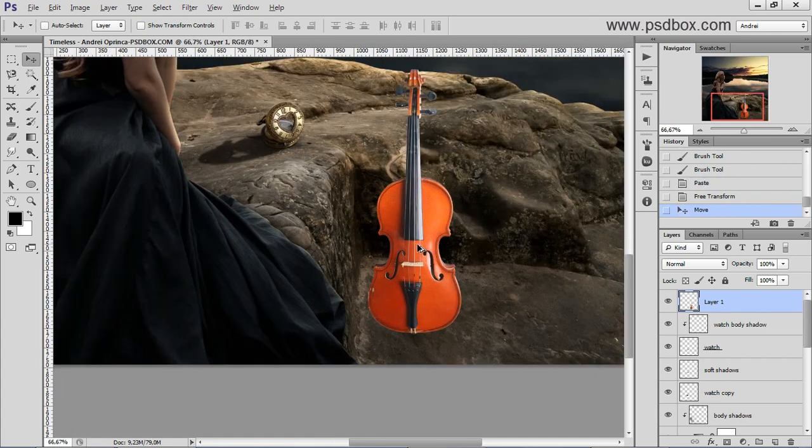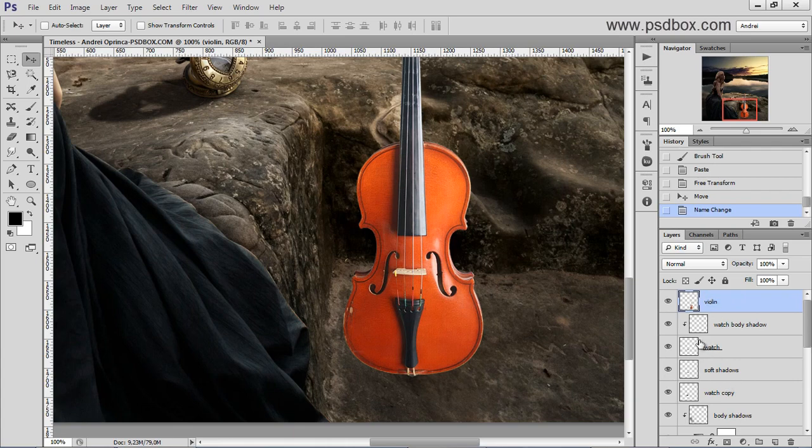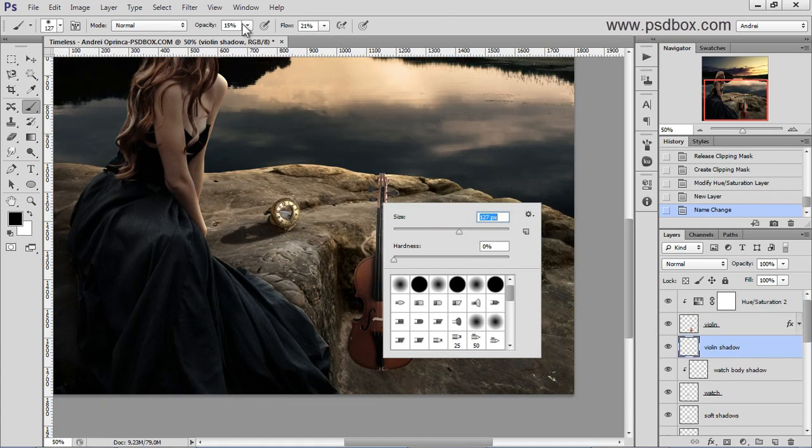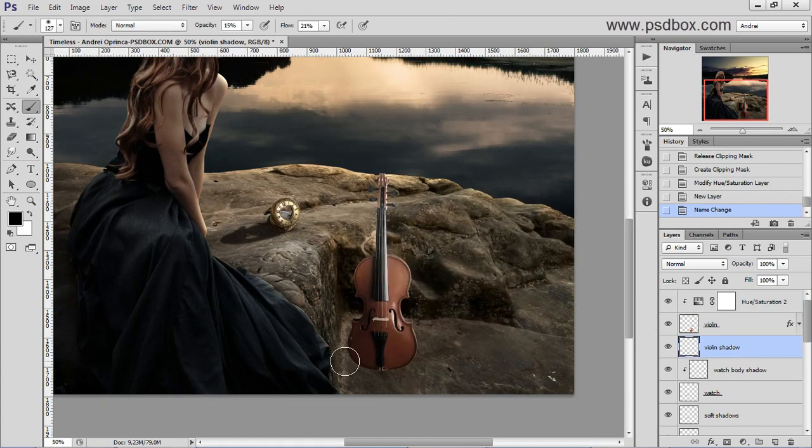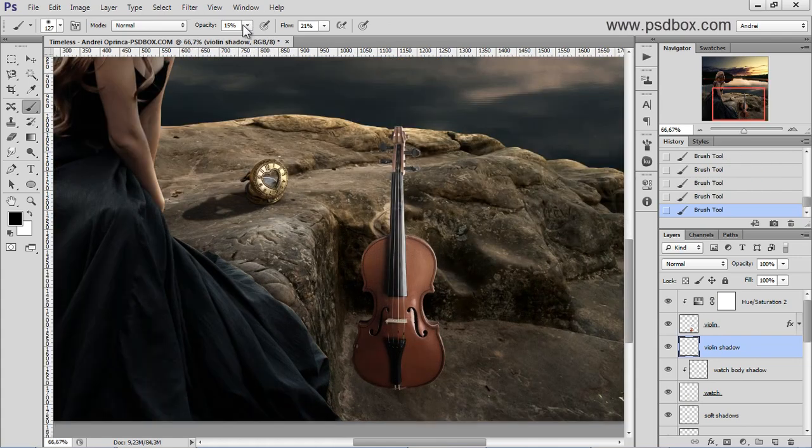Let's put that there. And let's name this Violin. And you can use a soft brush. You don't have to make any shapes here. Just darken this part here.